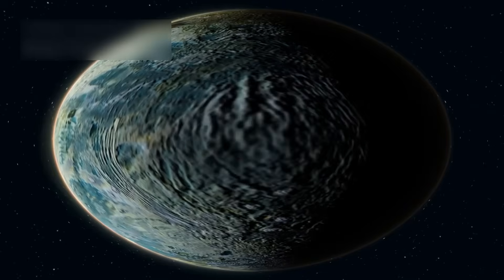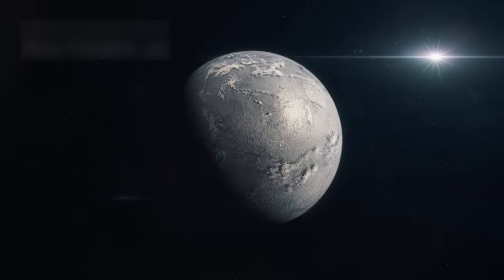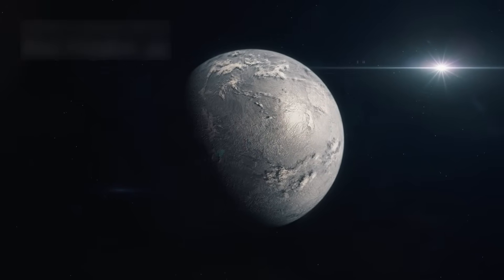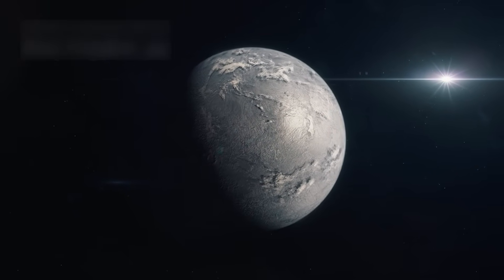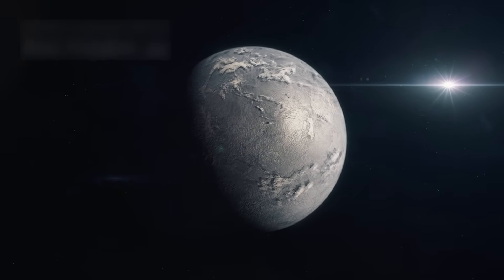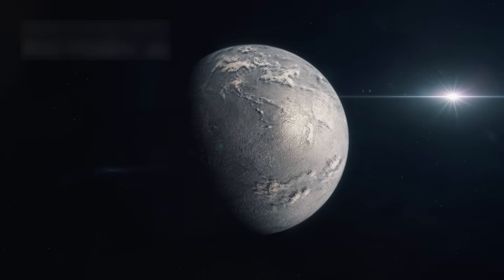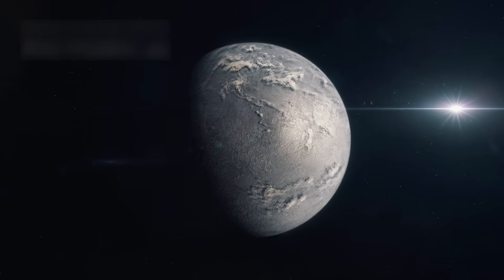But size isn't what makes it special. It sits in the habitable zone, the narrow region around its star where temperatures could support liquid water, the first condition for life as we know it.